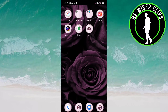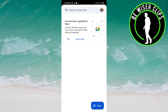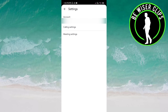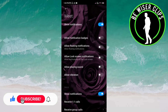Hello friends, welcome back. In this video we will learn how to turn on lock screen notifications on the Meet app. Let's get started. Open the Meet app, click on the three bars on the top left side of the screen, go to Settings, click on Calling Settings, and then choose Notifications.